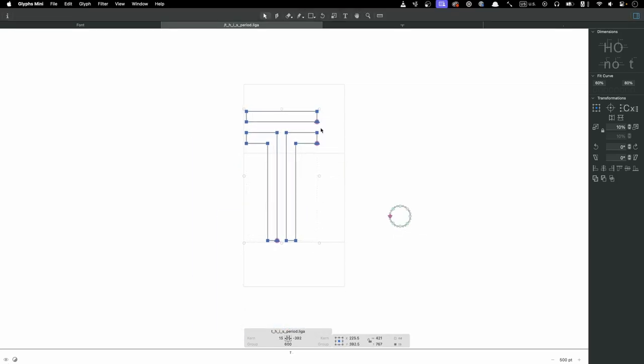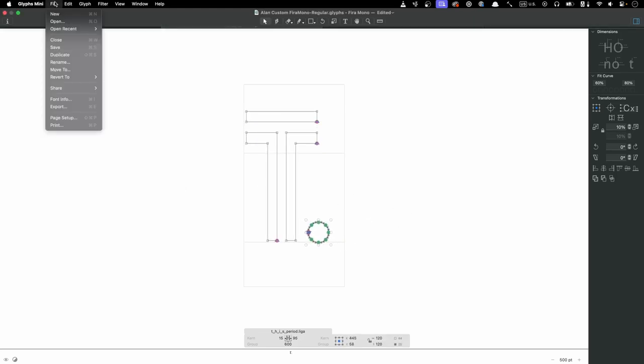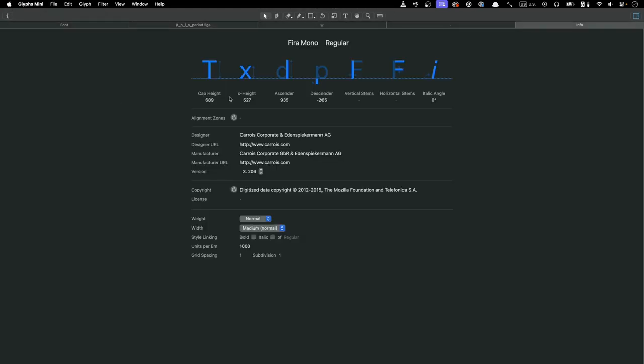The last thing we need to do before export is to give our version of the font a new name. To change it, we'll open the file font info menu to make the update. Since we named the file Alan Custom Fira Mono, we can name the font the same thing. One thing to note is that even though the word regular is on the same line as the rest of the text, it's not part of what we're editing, so we're going to leave it alone.